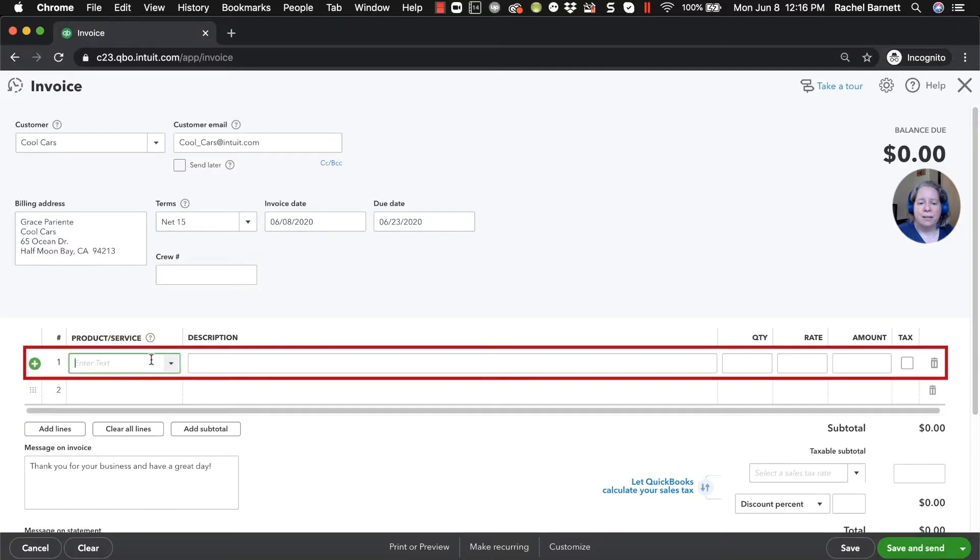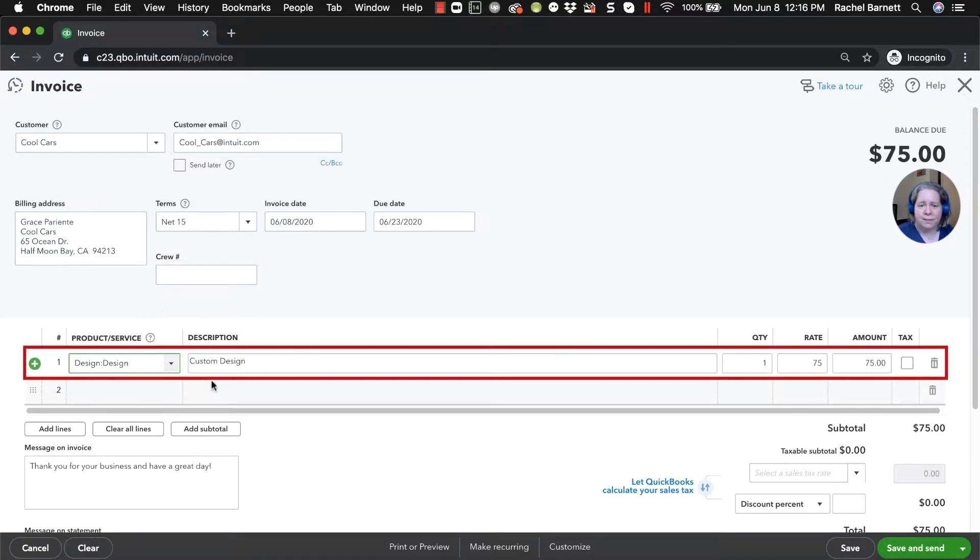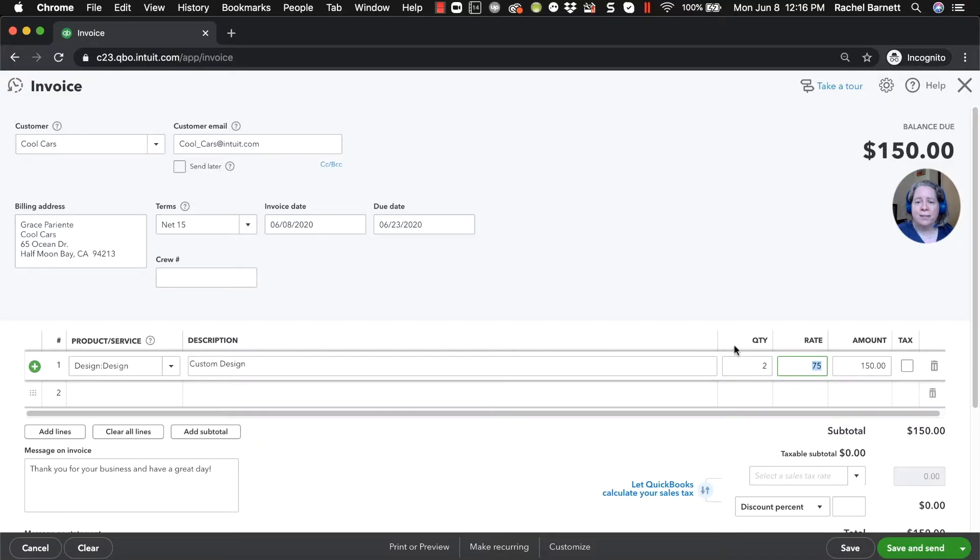So what am I selling them? I'm selling them design services. I'm selling them two design services. The reason I'm selling two is because I want it to show up as a different number on the reports. That way it's easier for you to keep track of what I'm doing.